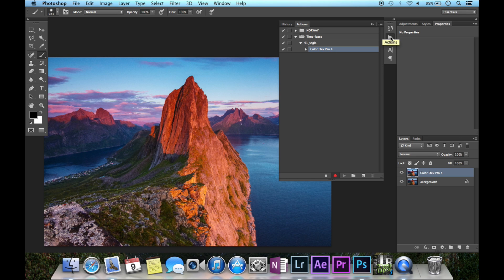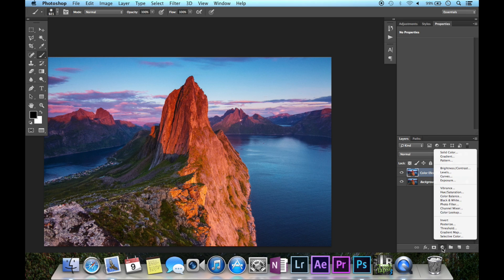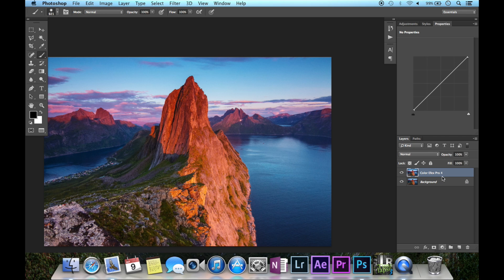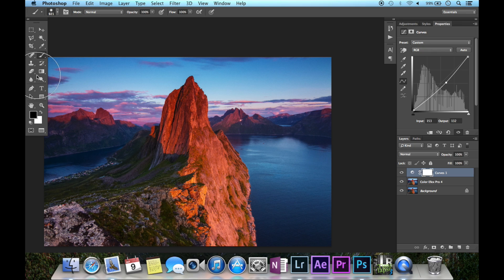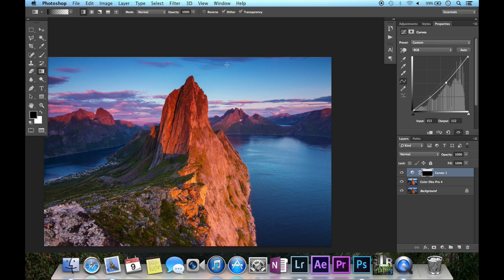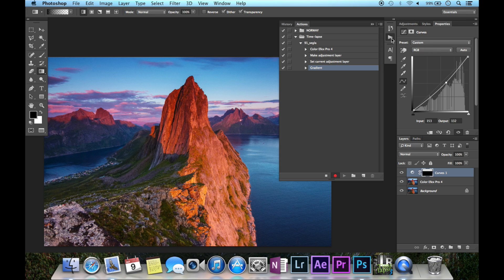I'll also darken the sky a little bit by adding a curves layer and darkening. I'm going to choose a black gradient and mask out the bottom part, because I only want the sky to be darker. We can stop recording and uncheck the adjustment layer to see the effect. You could probably do this gradient more easily in Lightroom — it's just to show some different methods within Photoshop.